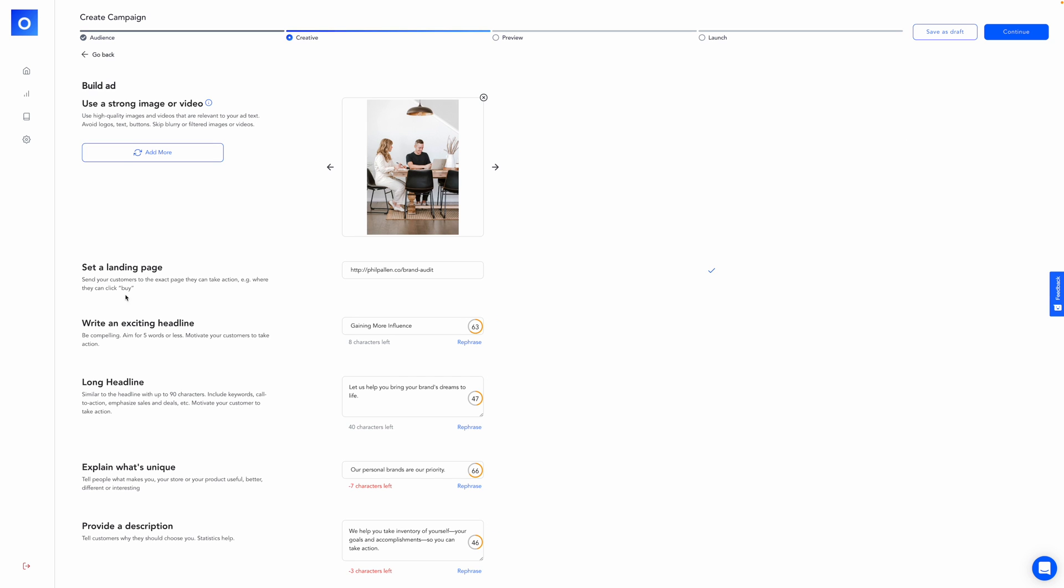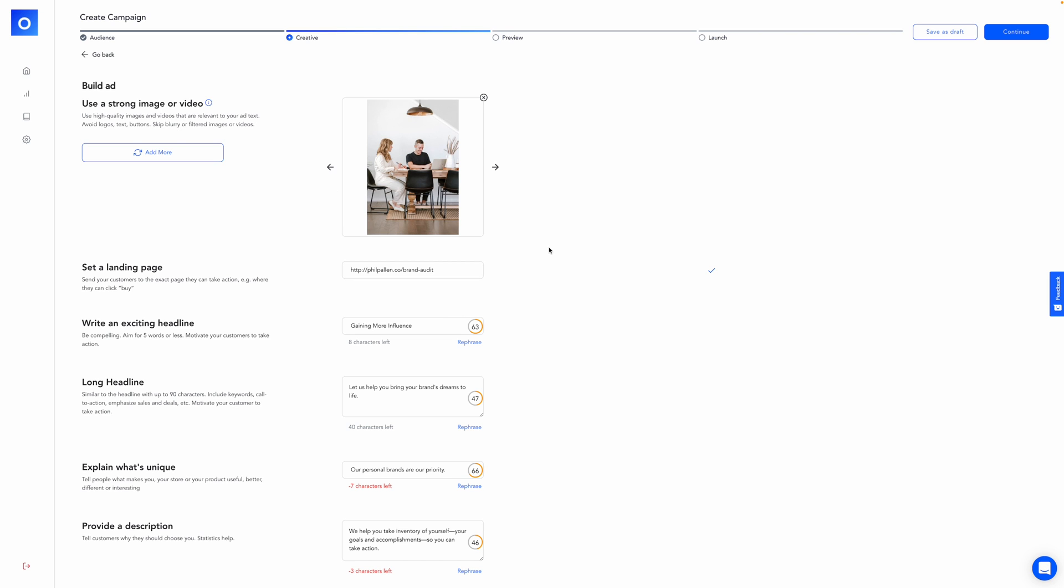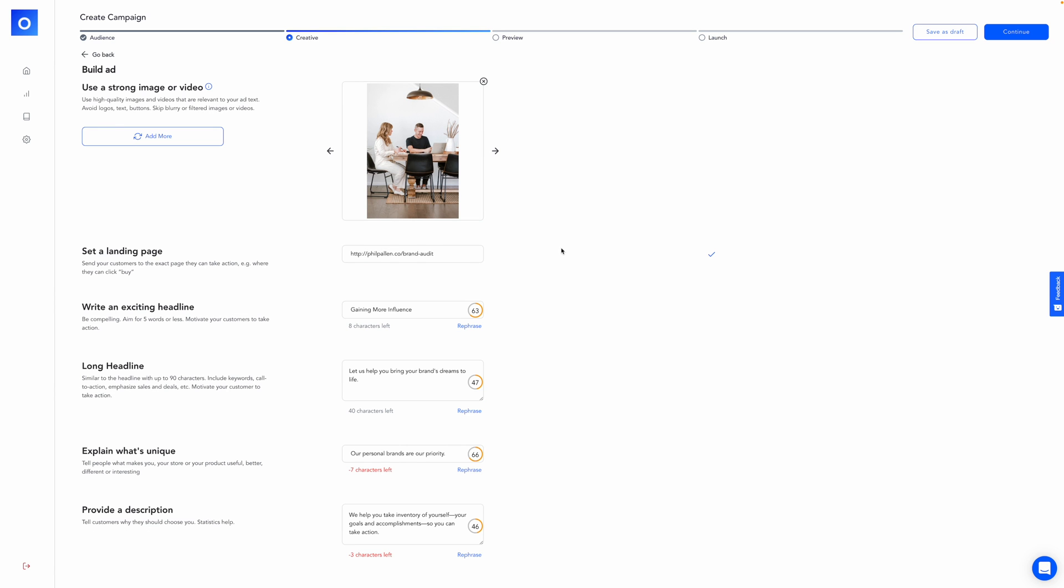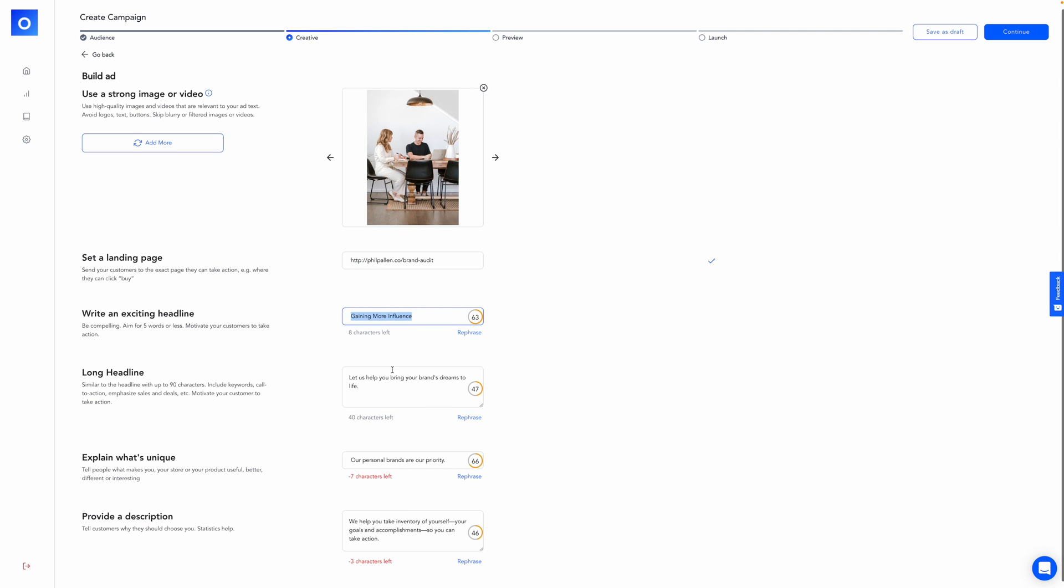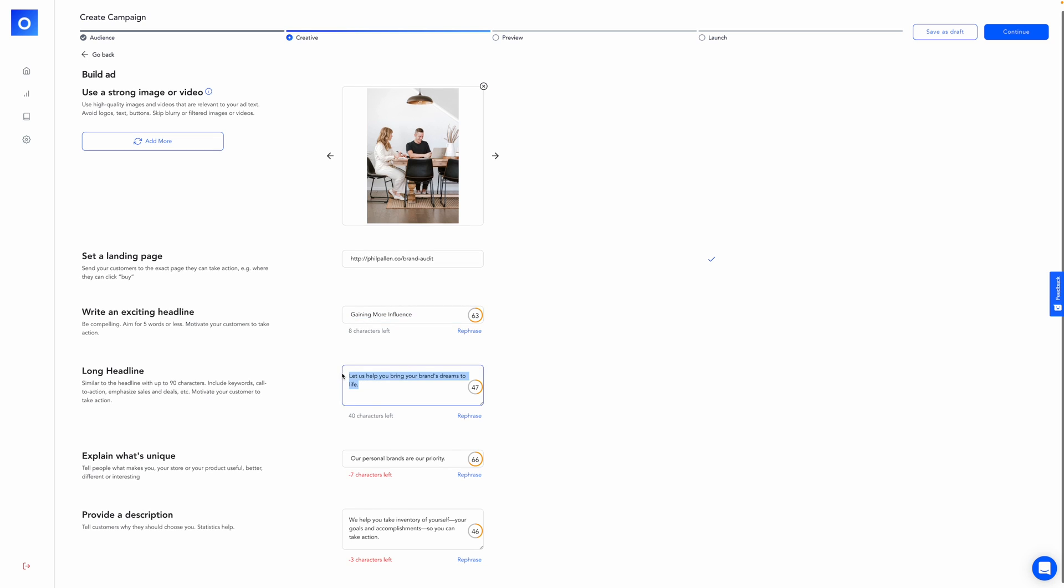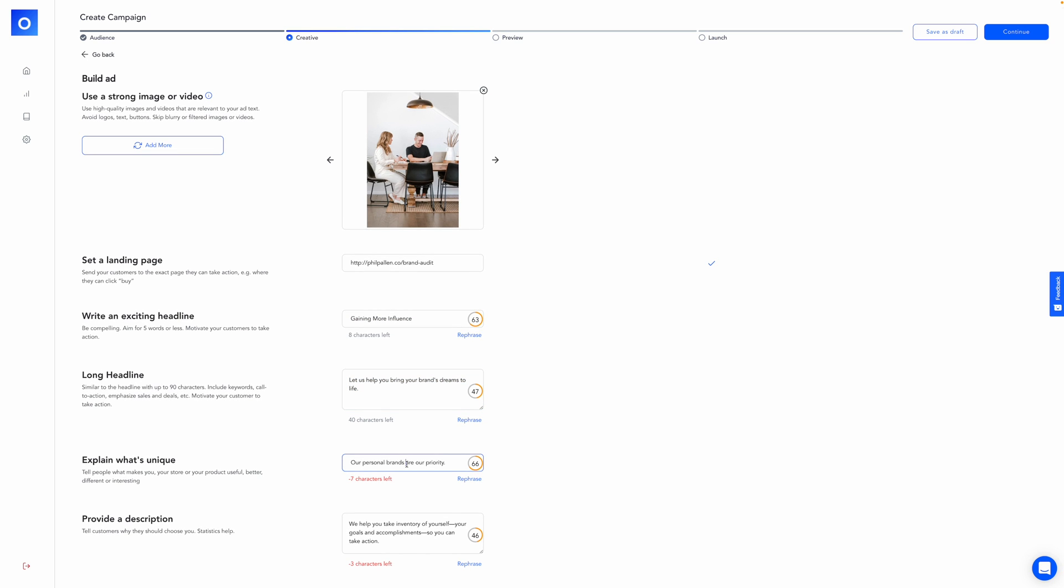So here I uploaded an image under build ad. They say here strong image or video, depending on what you want. So you want high quality images and you can add actually a few here to make it dynamic and have some options for your ad sets. Here you'll set a landing page. So for this service that I want to sell, it's my brand audit consultation. And here you'd put an exciting headline, your long headline, explain what's unique, and then finally provide a description.